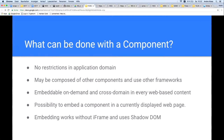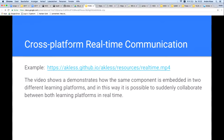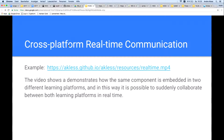The embedding of a component works without an iframe and uses Shadow DOM for CSS encapsulation. When using my component technology, it is also very easy to implement cross-domain real-time communication. The following video demonstrates how the same component is embedded in two different learning platforms, and in this way it is possible to suddenly collaborate between both learning platforms in real-time.